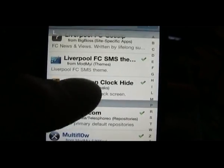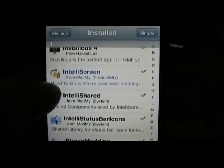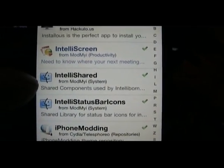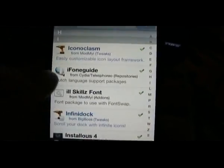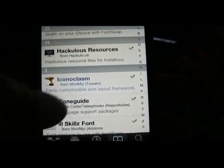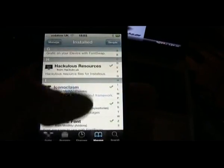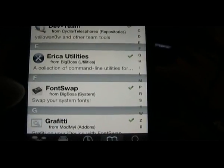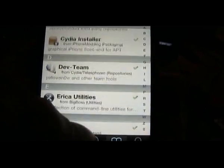I've installed Lock Intelli Screen, which puts text messages, emails, news items, and weather on your lock screen. Infinidoc is the scrolling dock bar — it lets you put as many icons as you like in your dock; just hold an icon on the desktop and drop it down. Font Swap lets you change the fonts in your text messages to whatever font you want — you can download hundreds of different fonts.